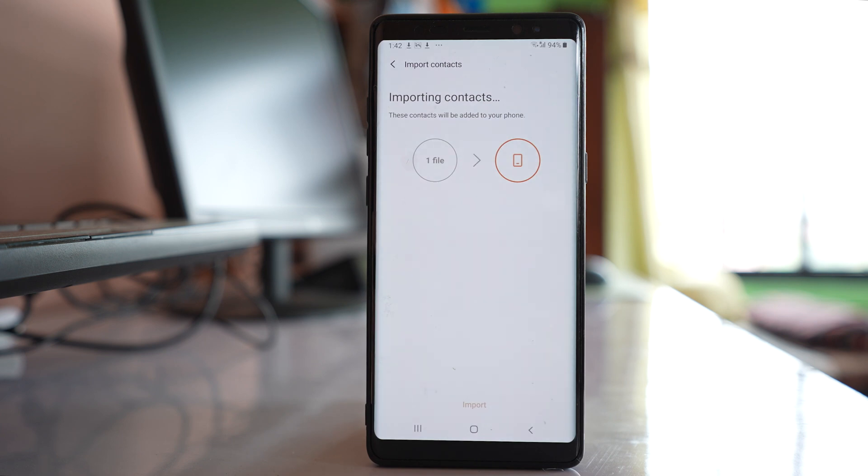What's happening is the contacts in the phone are being copied to the phone's internal storage as a file.